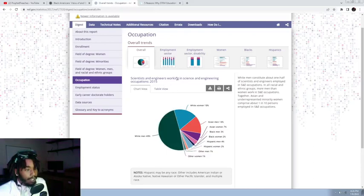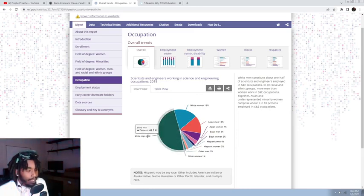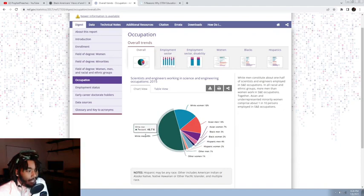This is showing science and engineering occupations from 2015, and it hasn't changed much, trust me.